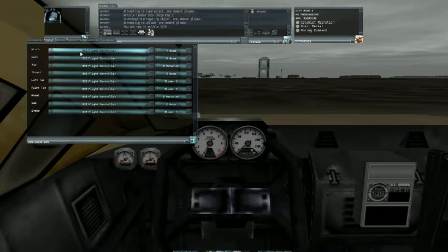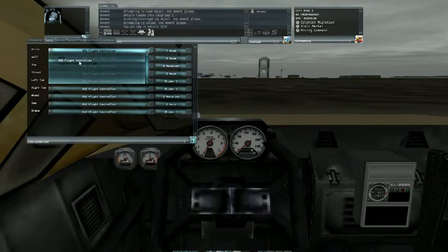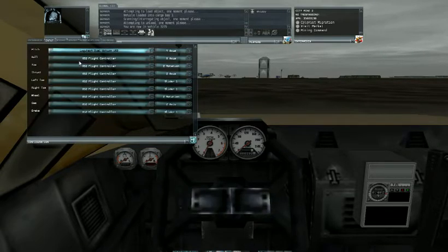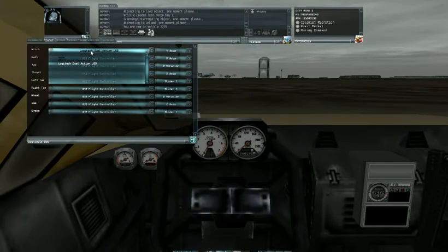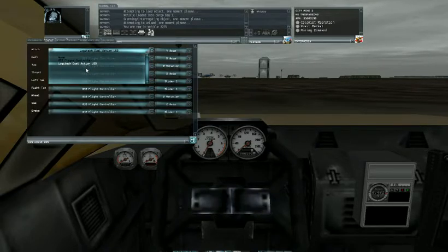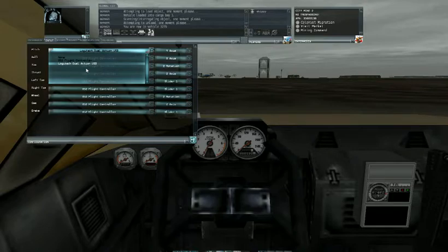Exit x52, Logitech dual-action USB, and if you have a third joystick it also lists that, but I only have two joysticks plugged into my computer right now.